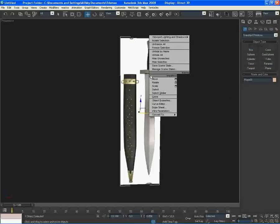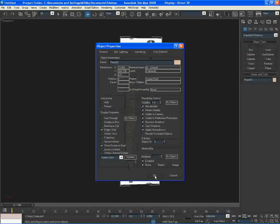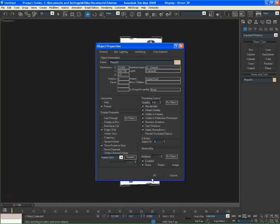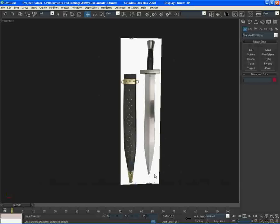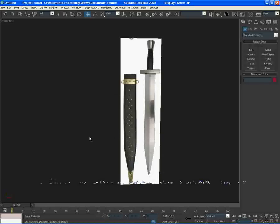Right click on the image plane, go to object properties and select freeze. You're not done yet because if you press freeze and okay now, you will see a gray plane. So what we can do is tick off show frozen in gray. Click that and okay. Now I cannot select it, which is a good thing because I don't want to accidentally click it when I'm modeling.